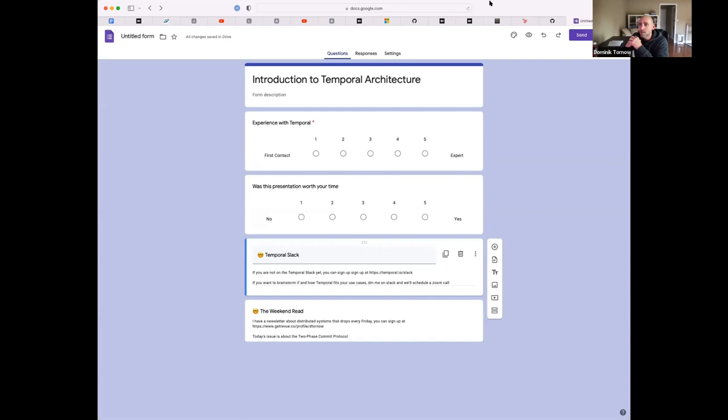Let me share my screen one more time. There will be two questions: your experience with Temporal and if this presentation was worth your time. I also want to point you to our Temporal Slack — if you haven't signed up yet, please go ahead. If you want to brainstorm about Temporal and how it fits your use case, you can send me a DM in Slack and we'll schedule a Zoom call. I also have a newsletter, The Weekend Read, about distributed systems — this time covering the two-phase commit protocol.